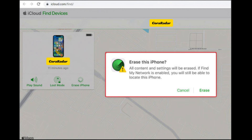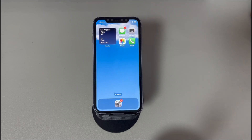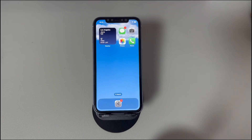We hope you've successfully fixed the problem of your iPhone won't erase and Erase All Content and Settings not working. And there you have it, folks. We've reached the end of our video on how to fix an iPhone that won't erase all content and settings. Thank you for watching, and we wish you the best of luck getting your iPhone back in working condition. If this helped, please consider liking and subscribing to our channel for more tech-related content. Until next time.